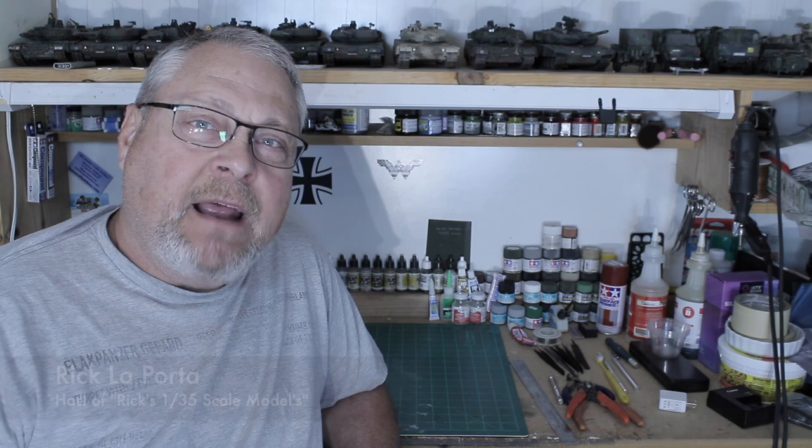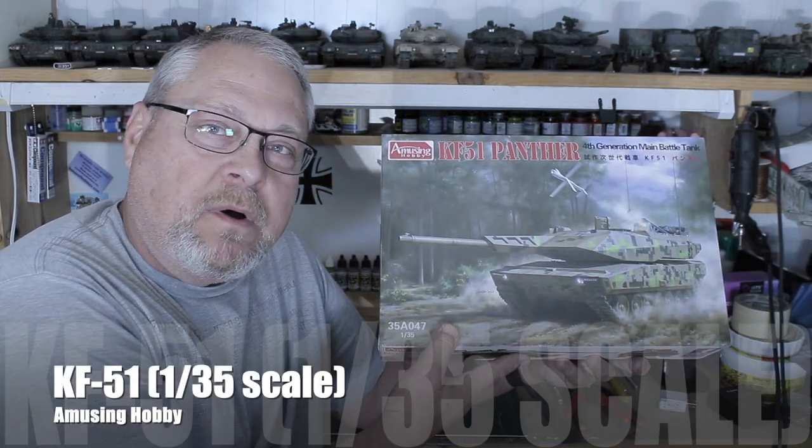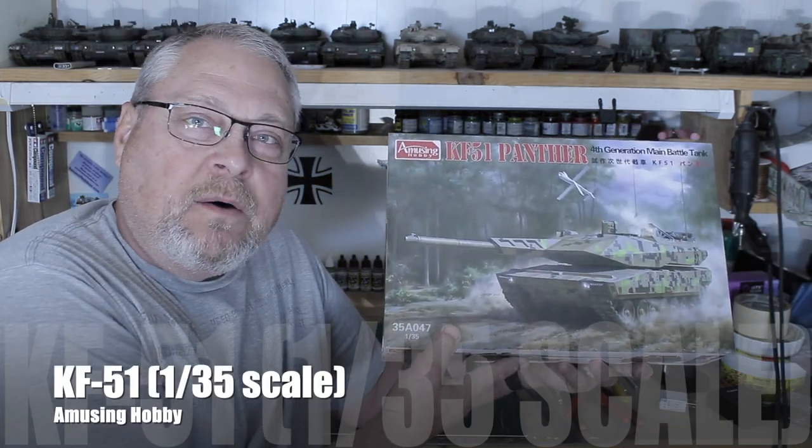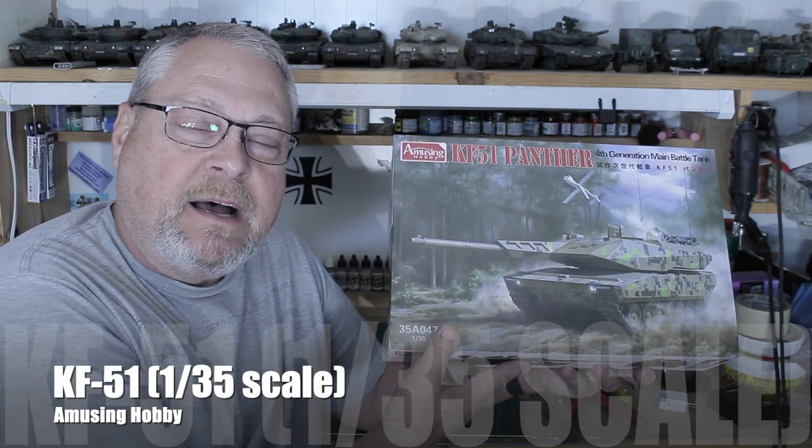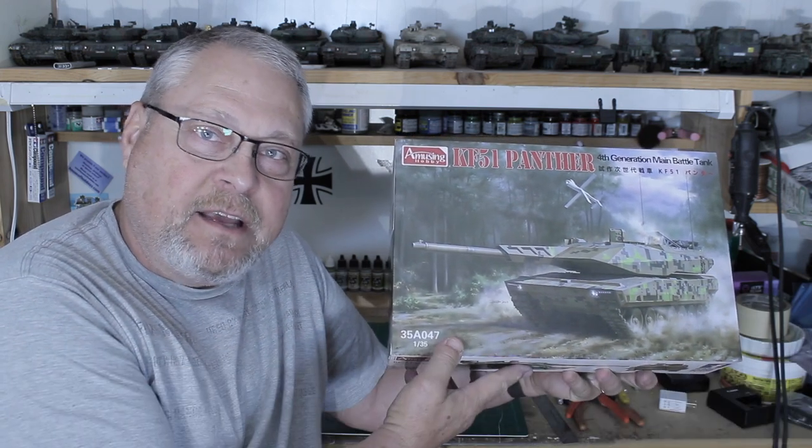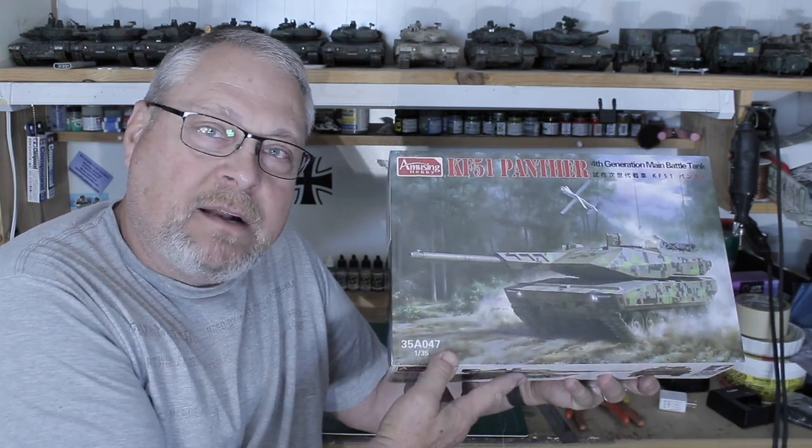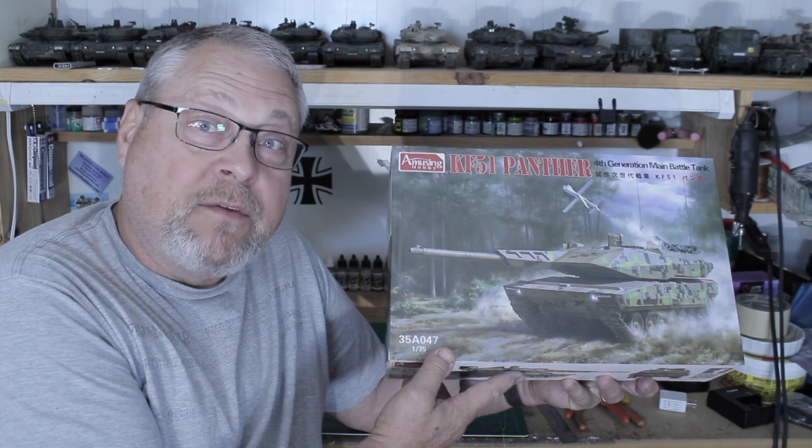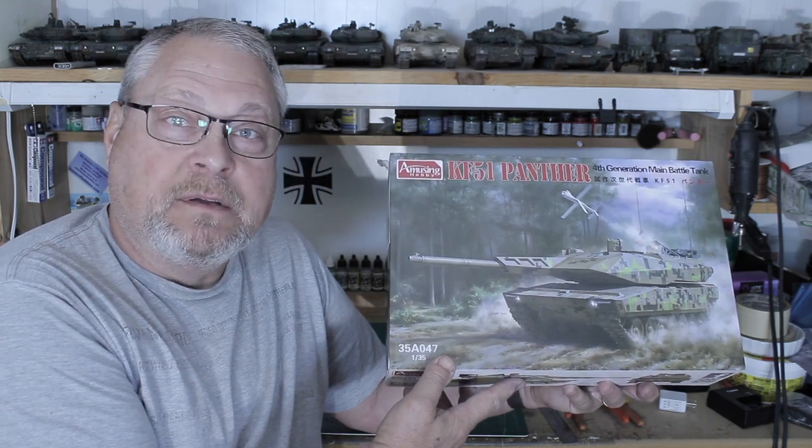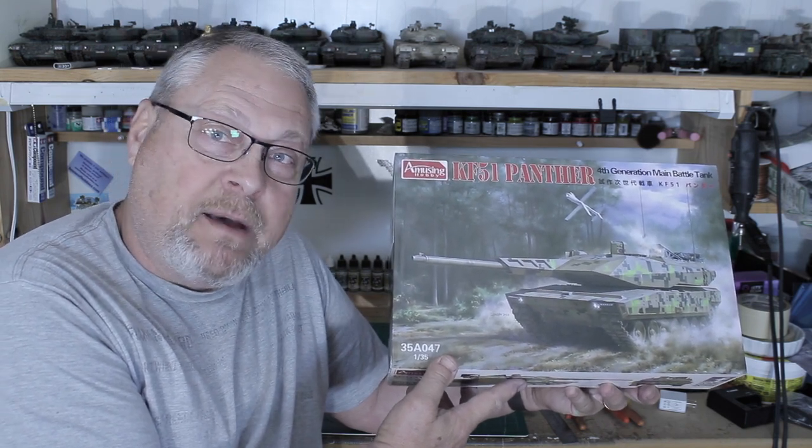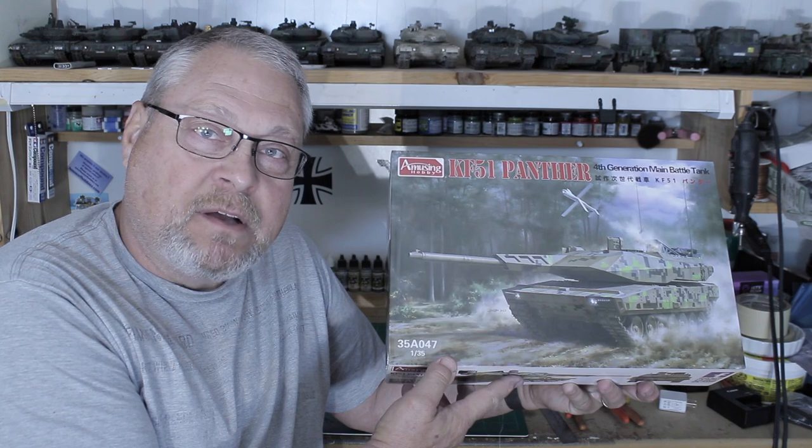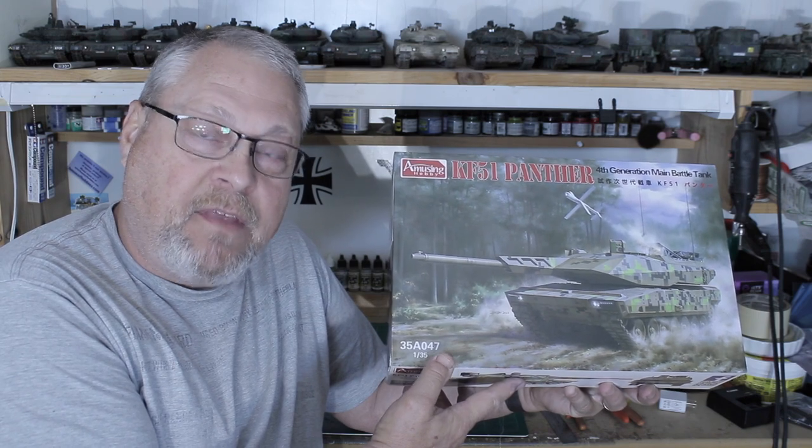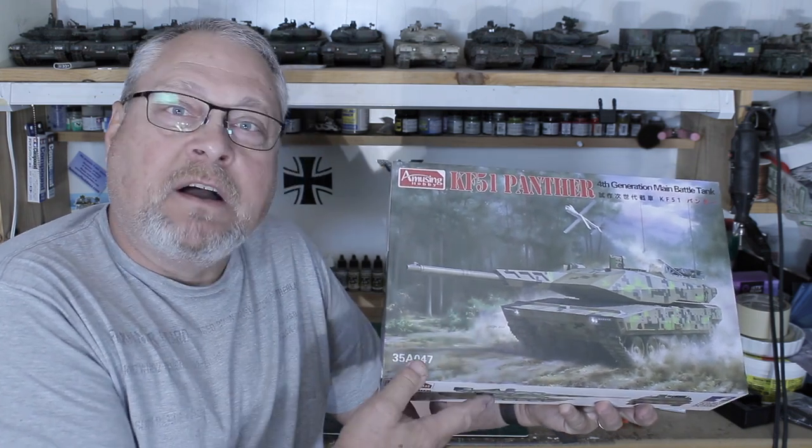Hi everyone, welcome back to Rick's 135th Scout Models. My name is Rick. Today I'm excited - I finally got my Amusing Hobby KF51. Now I've been looking forward to this kit. I just got it the other day and I wanted to talk about it, and then right after I finish this video I'm starting the build and I'm going to show that process and then the painting process after that. But let's quickly talk about the kit.